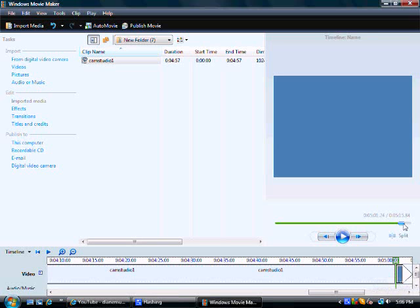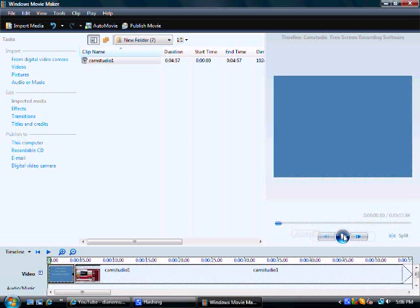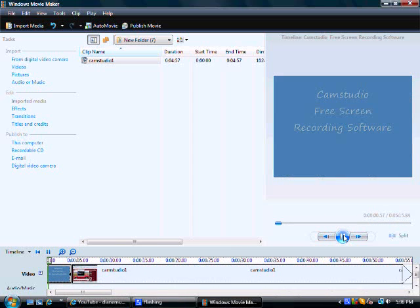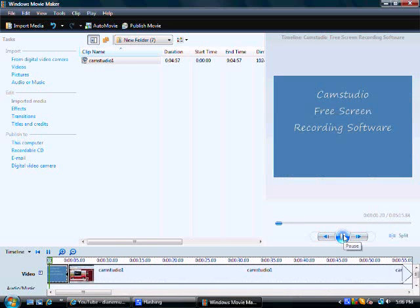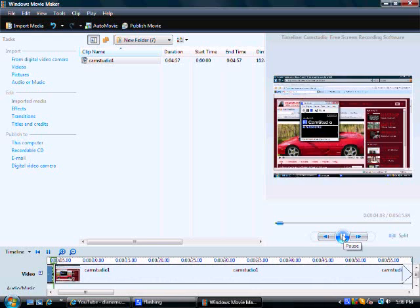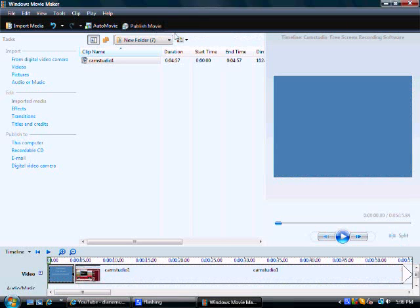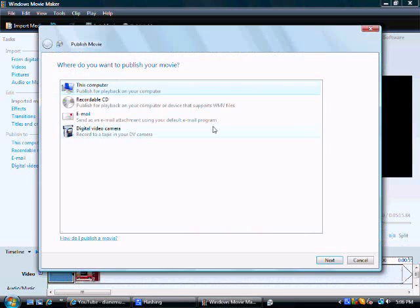Now the thing you can do here, you can just kind of play through it. There's a lot you can do on this, but I'm not going to go through too much in detail. But once you get it to where you want it, you get your recording to where you want it, you're going to want to publish your movie.